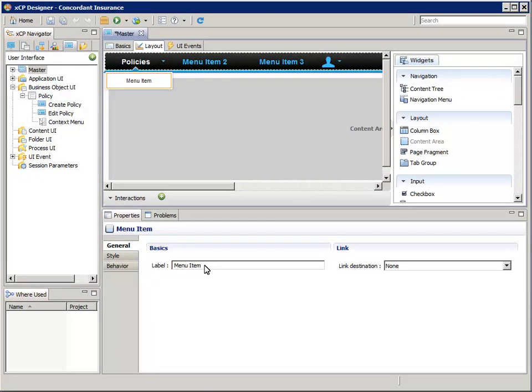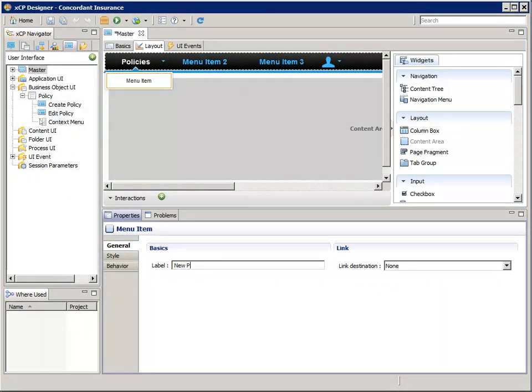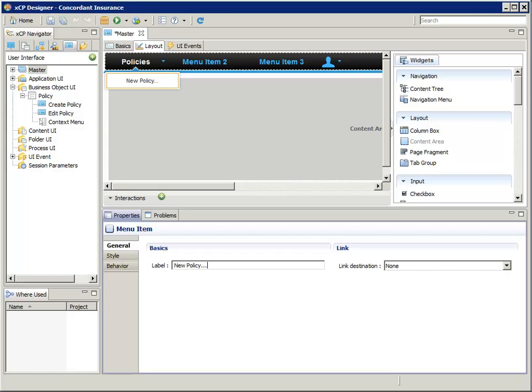In the properties pane at the bottom, for label, enter new policy dot dot dot. Don't forget the dot dot dot. It performs no function, but it's a long-standing user interface standard that tells the user to expect a modal dialog to appear.